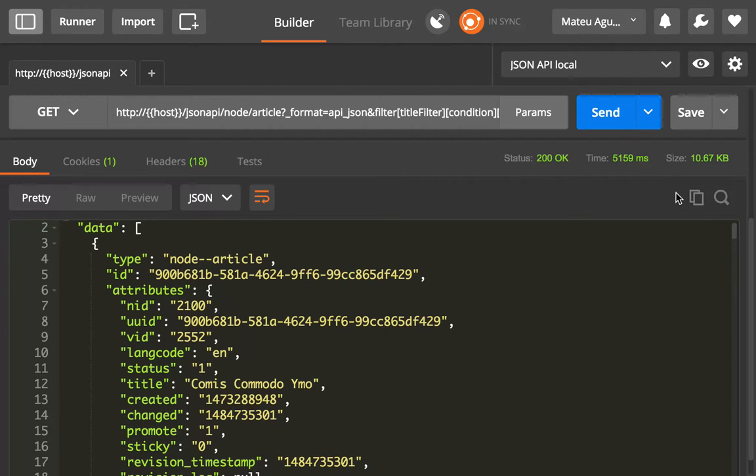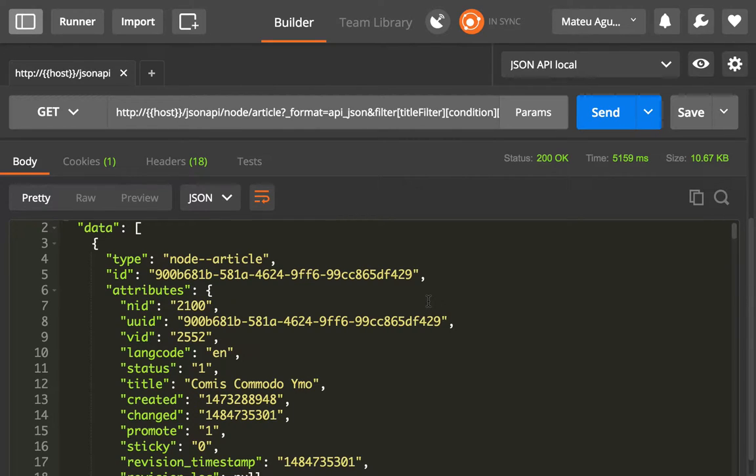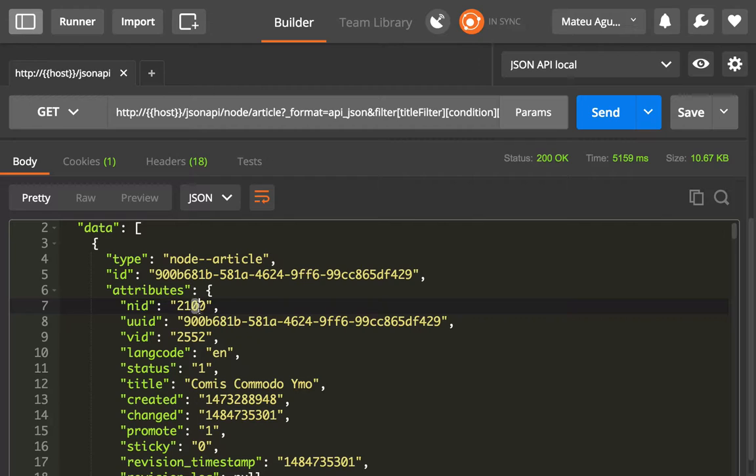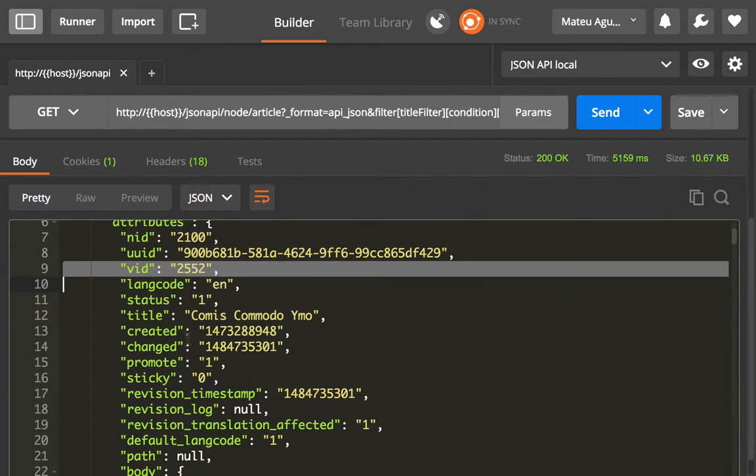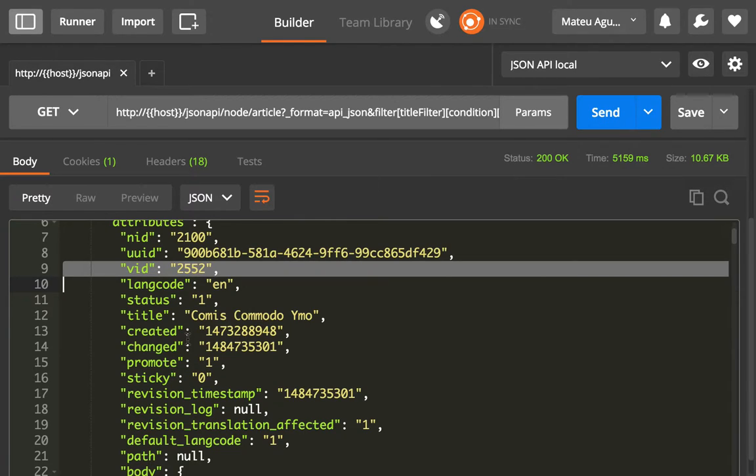You can see here that we are getting all of the possible properties of the article 2100, and we are getting all of them because we didn't specify any particular properties to be returned.